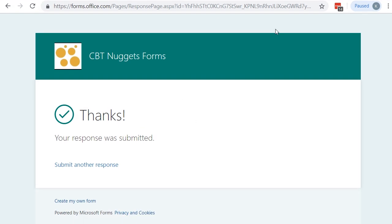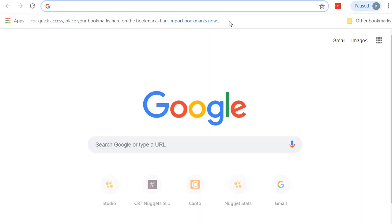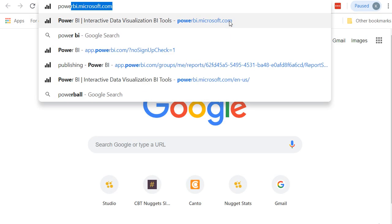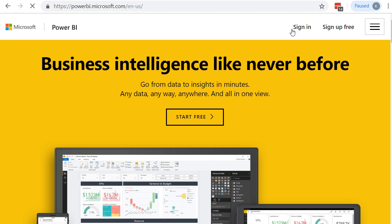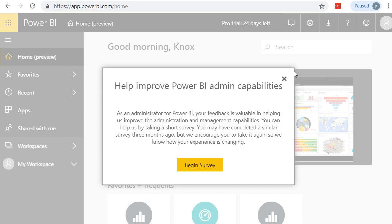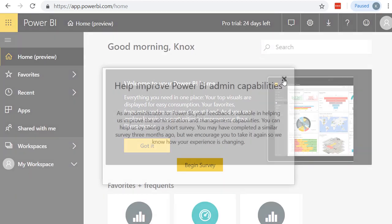So the next step we want to do is we want to use Microsoft Flow to integrate with the other applications. But before we do that, before we can use Flow, we need to set up Power BI so that it's ready to accept the data from Flow when it comes in. Let's get logged into Power BI at powerbi.microsoft.com. And we'll say Sign In. And it signs us right in.